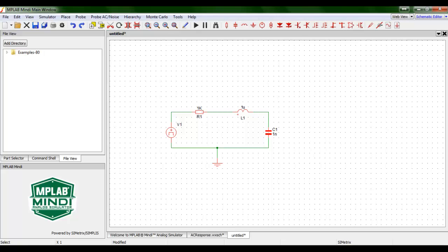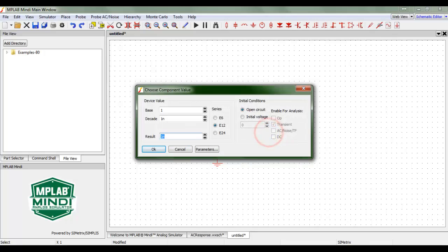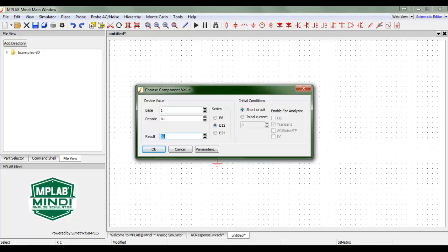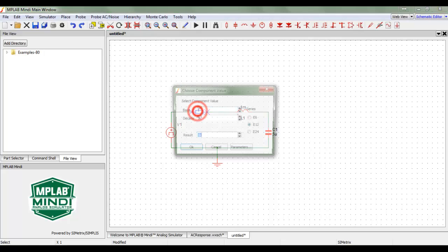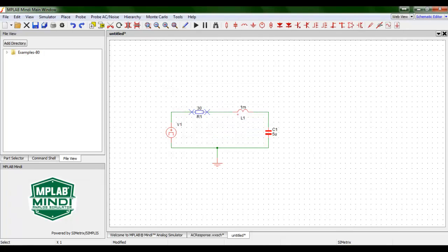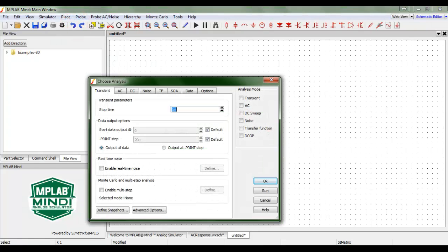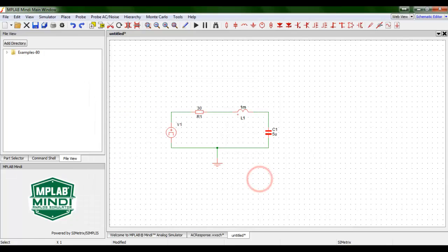I choose an arbitrary value for the capacitor which is 5 microfarads and 1 mH for the inductor. Finally, a 30 ohm resistor. We go to Simulator, Choose Analysis — we have to do this first. We select Transient Analysis. Maybe we'll cover all the other analysis types in future videos. That's all we need to do, so we press OK.